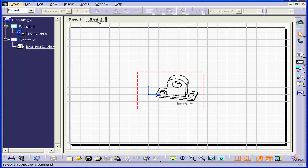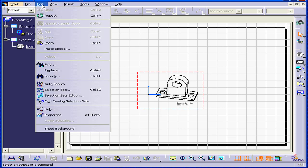Next, let's see how to create the border. First, let's switch from the working environment to the background environment. Select Edit, Sheet Background.